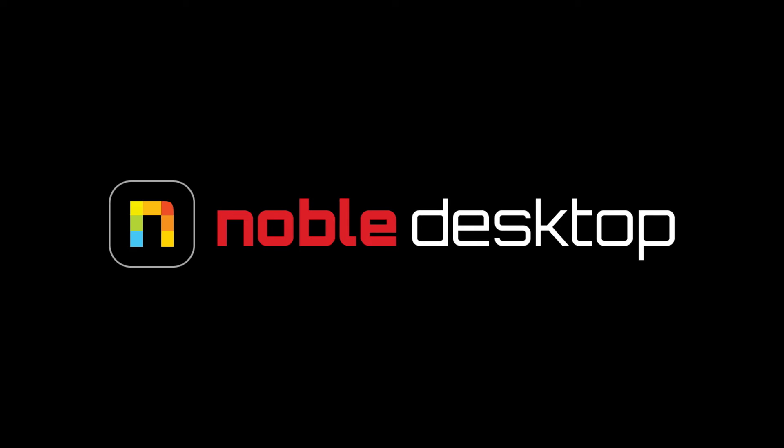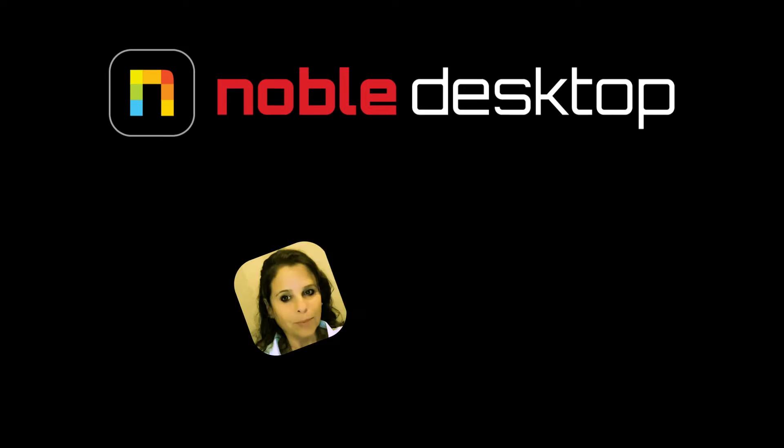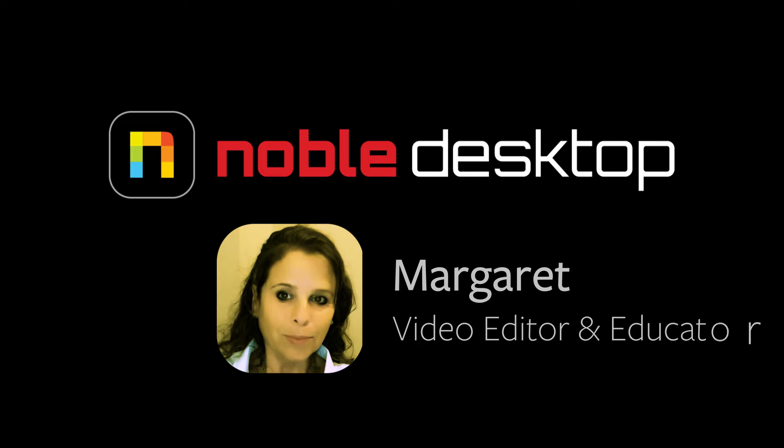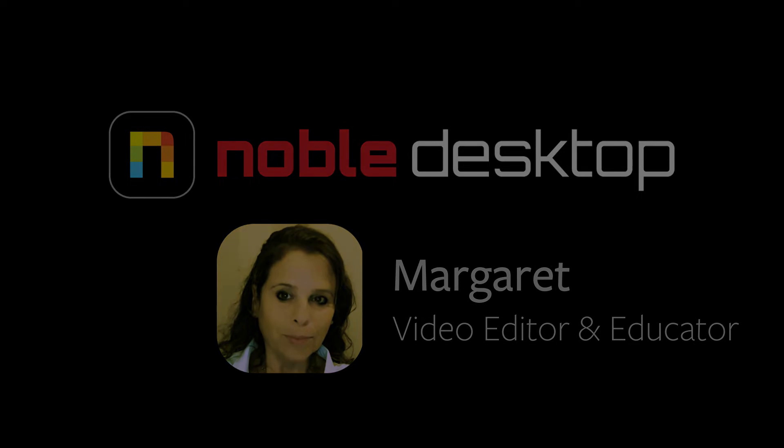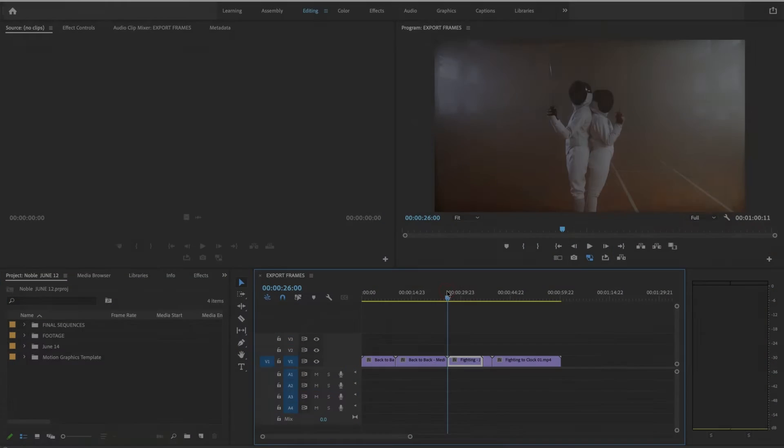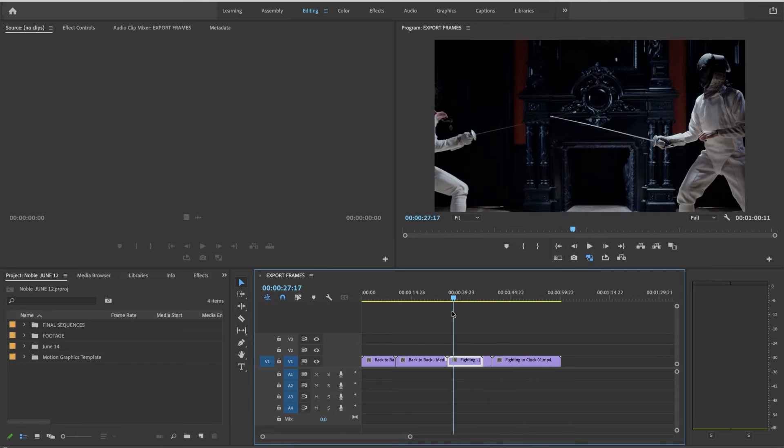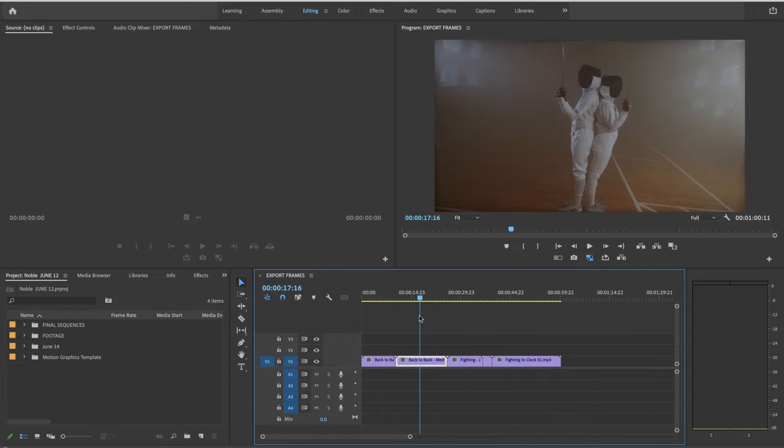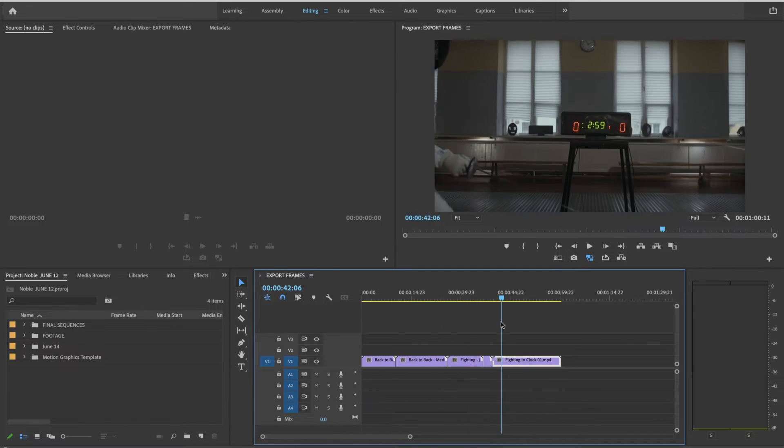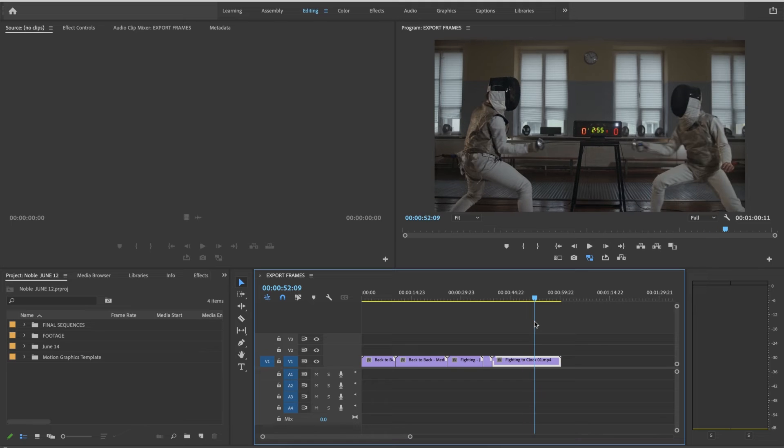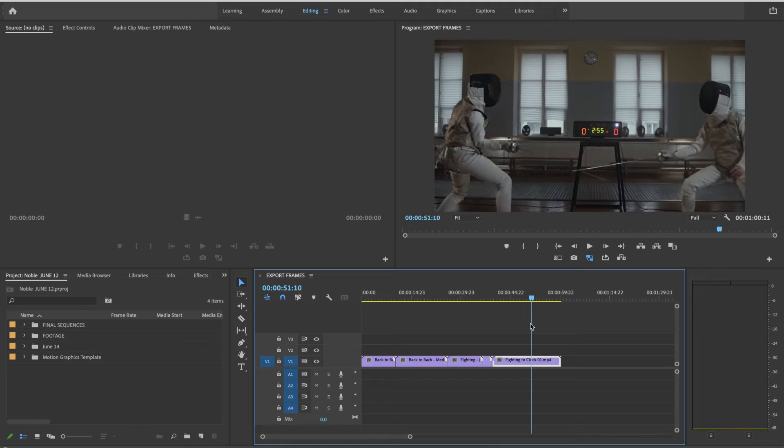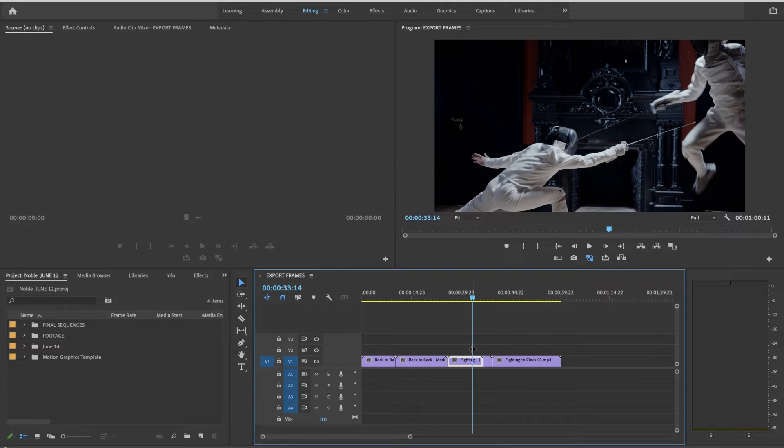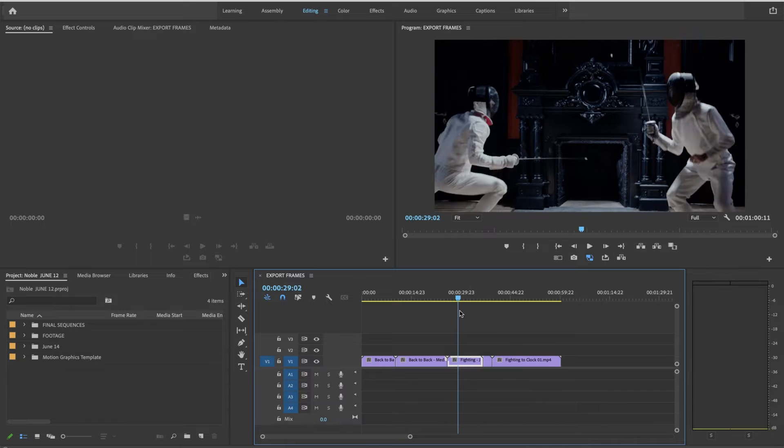This is Margaret with Noble Desktop and today we will be learning about the feature export frame in Premiere Pro. How to create stills or freeze frames, however you'd like to call it, in your movie. And also how to export a still for promotional material for a number of reasons.